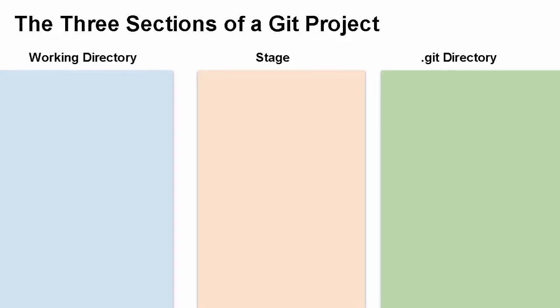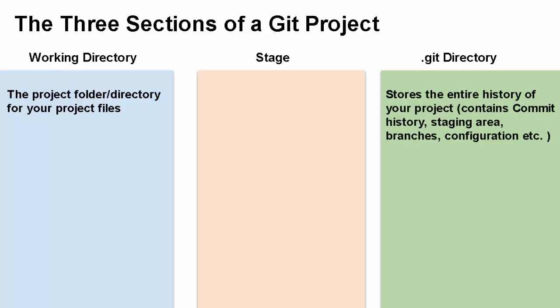As we discussed earlier, we have three sections: working directory, stage, and the .git directory or the local repo. Working directory is the project folder or directory where your project files are. The local repo or the .git directory is the place which stores the entire history of your project. It contains the commit history, the staging area, branches, configuration, etc. Branches and all, I'll explain in later chapters. Stage is an area, it's a virtual area which prepares you for commits.